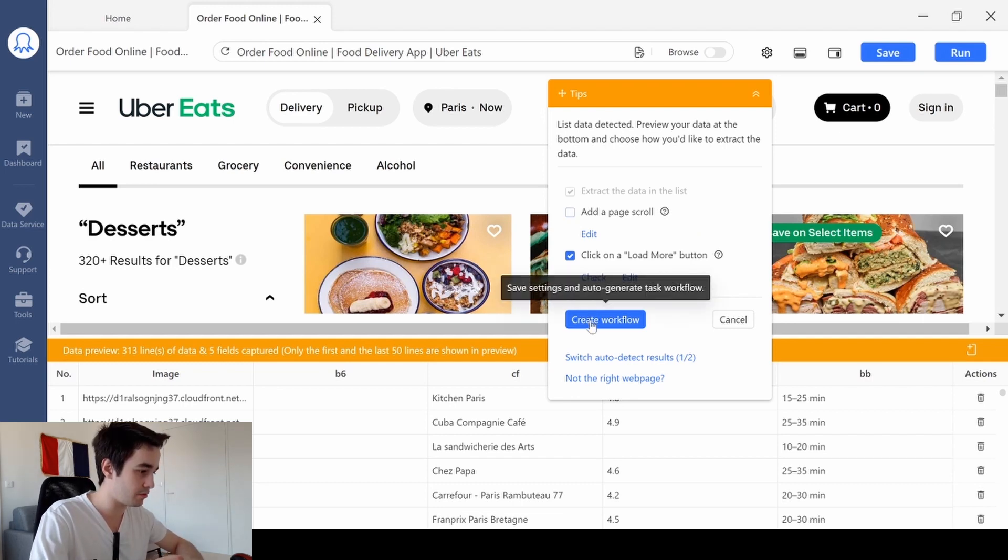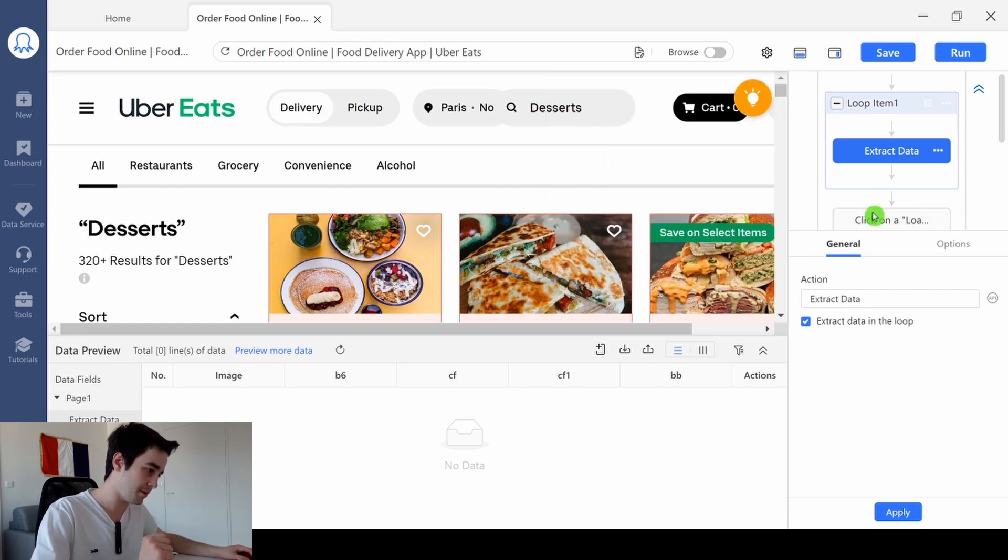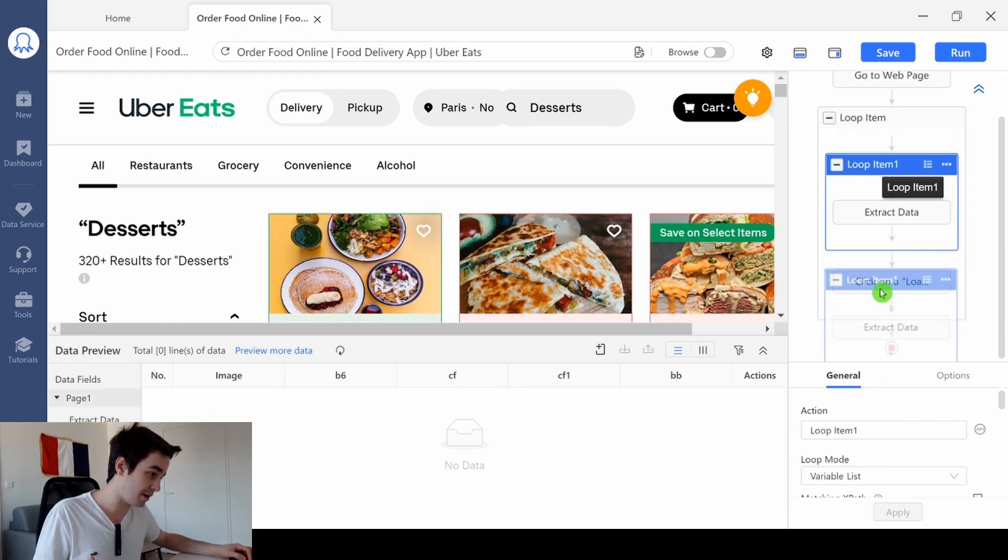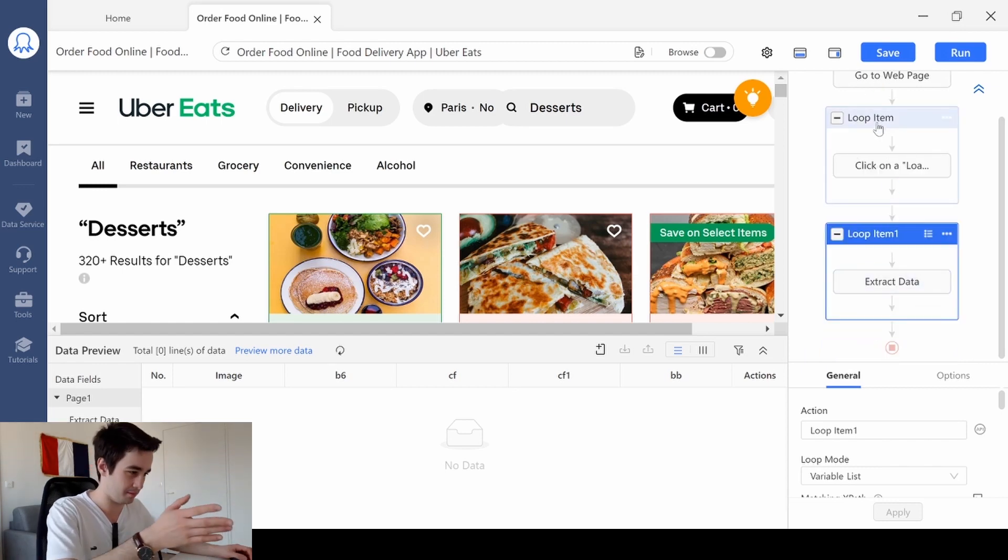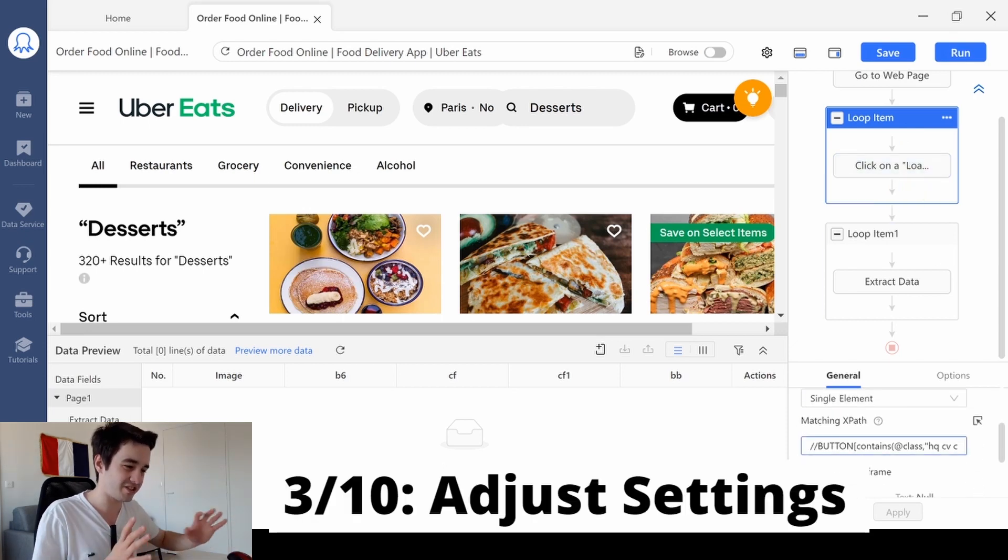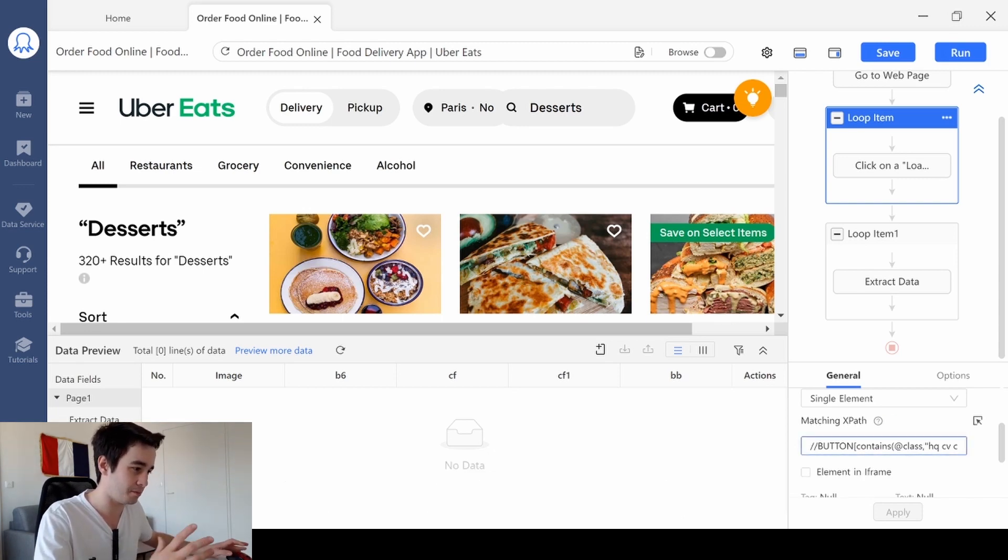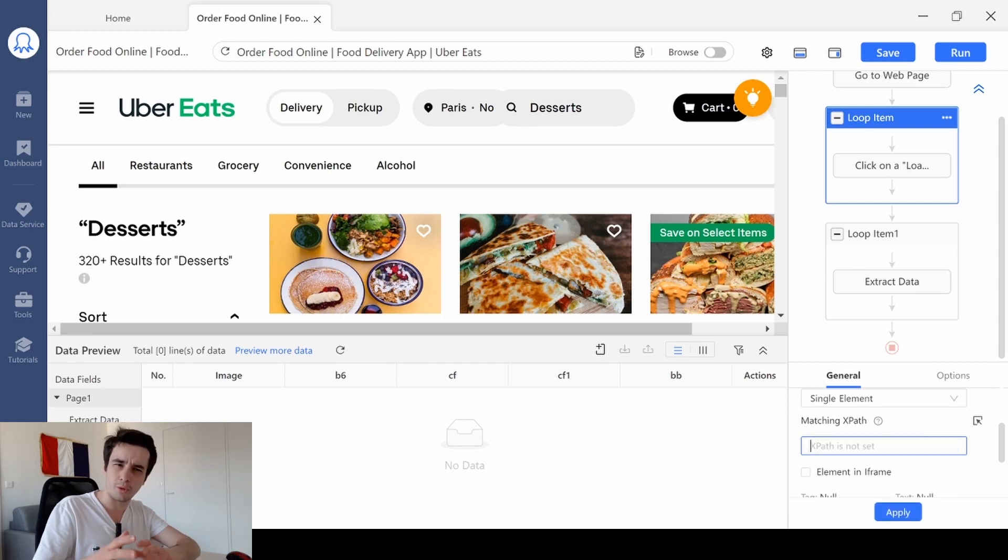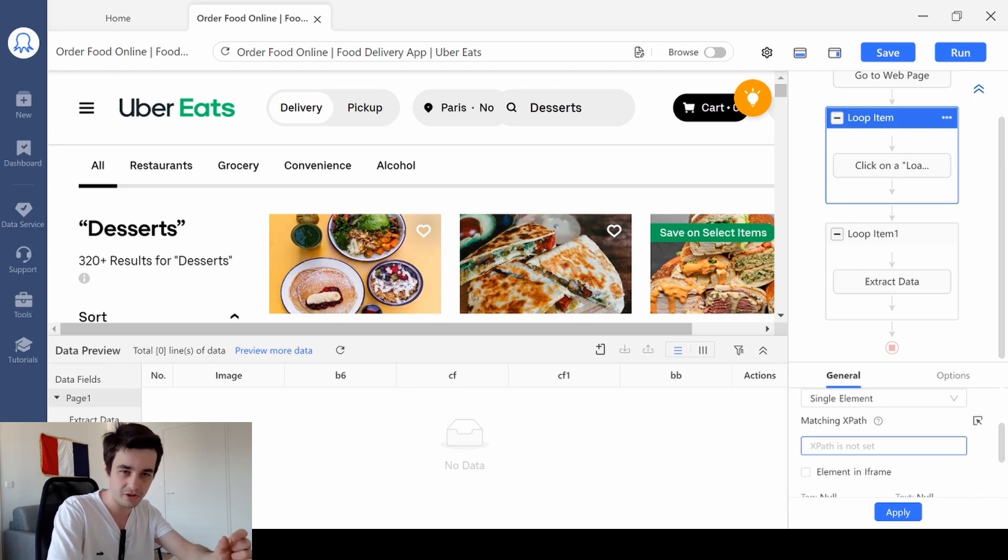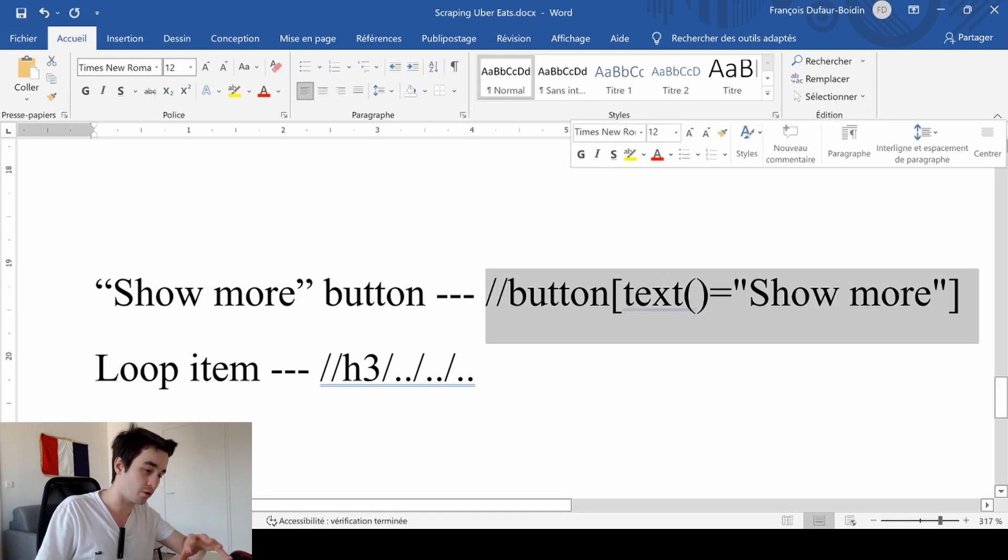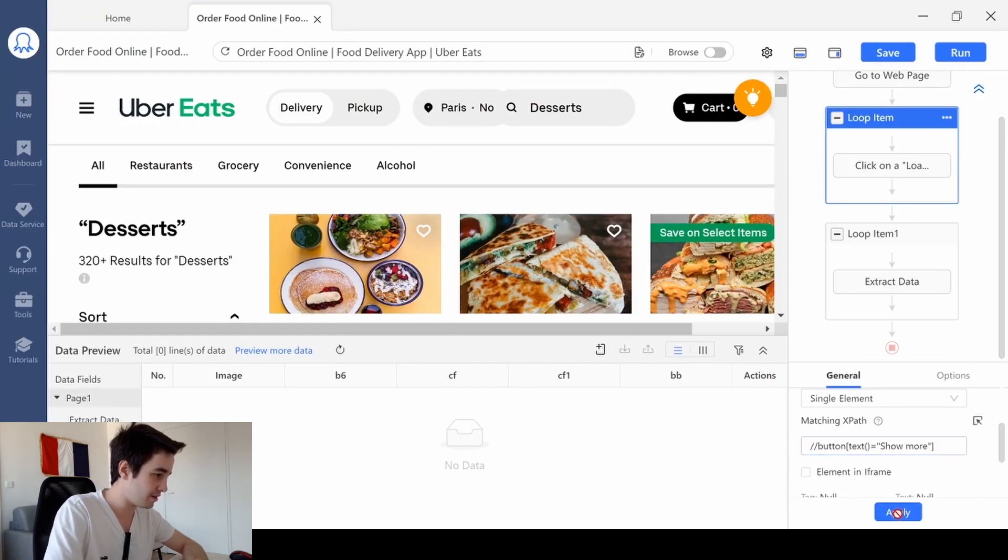Then I click on create workflow. As I've told you earlier, my aim is to click on the load more button and then scrape all the data at once. That's the reason why I'm going to drag the loop item one outside the first loop item, the loop item with the click on the load more button. Then I need to change some settings because the matching XPath of the load more button is not really that accurate. So I remove the matching XPath, which is a kind of formula allowing you to specify a very specific element within the web page. Instead of this XPath, I'm going to use that one. We will input all the XPath in the comments, so please have a look.